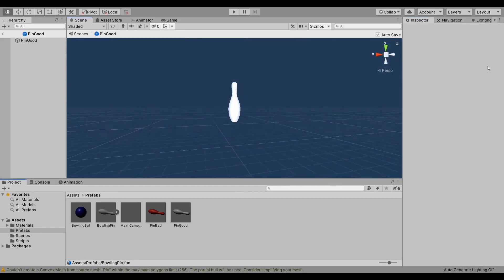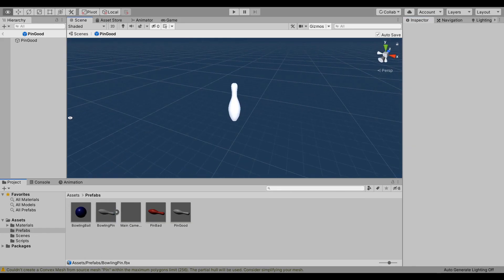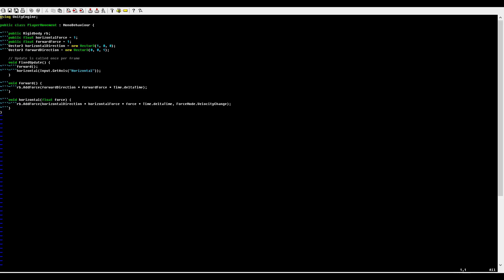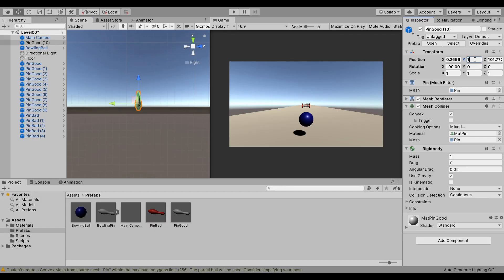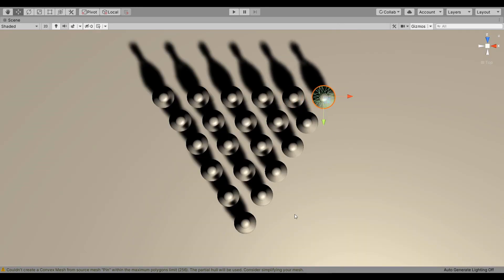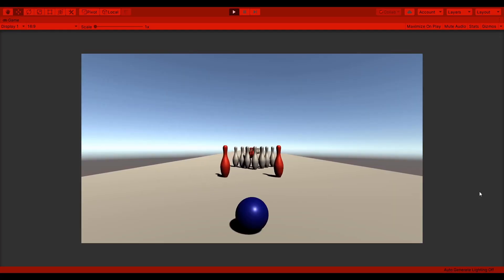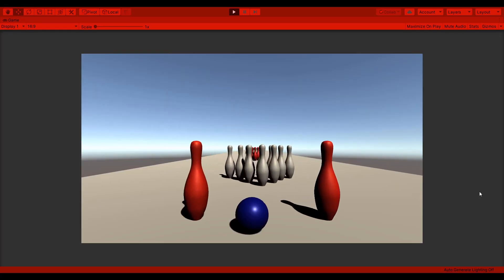Then I started by coding the player controller and the camera follow script. The player moves forward automatically, but the player can use their controls to move horizontally on their own. Slap on some rigid bodies, lay out a couple of pins, and you got yourself a game.